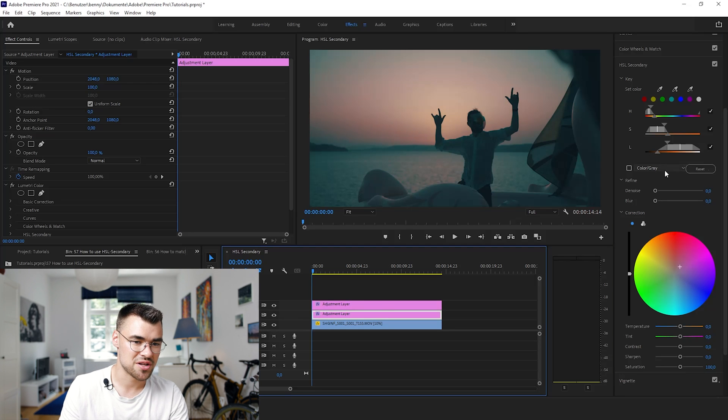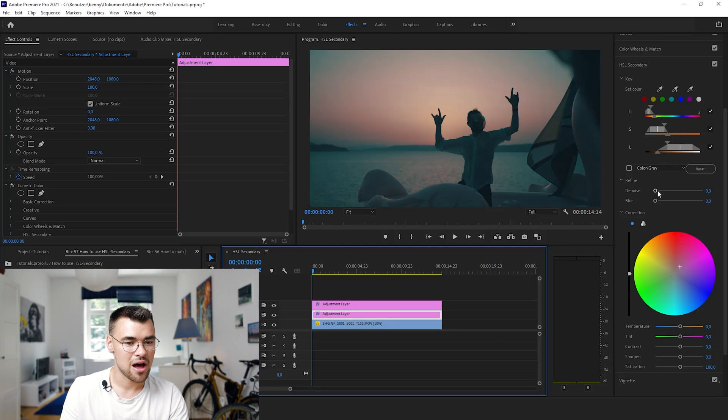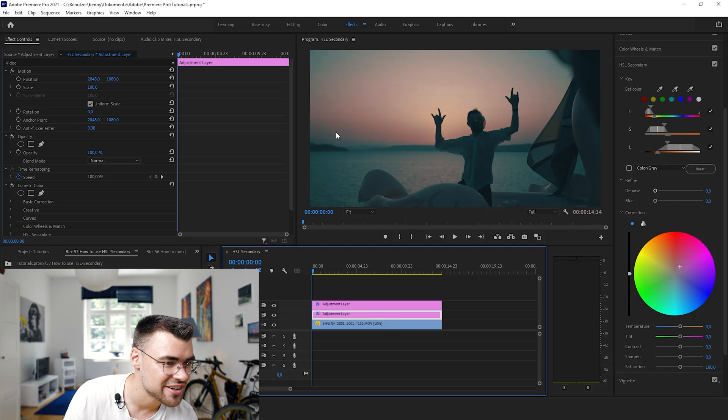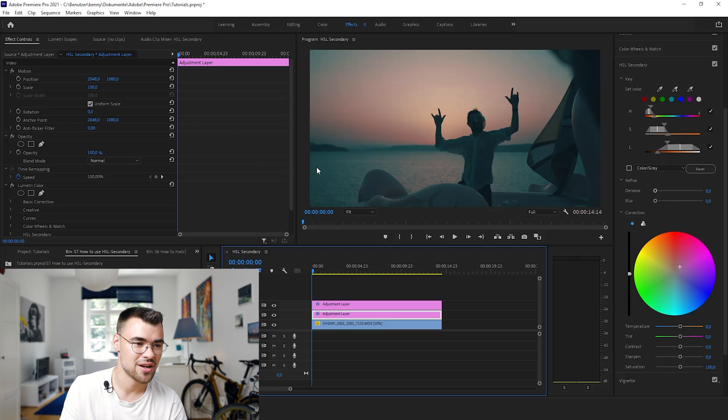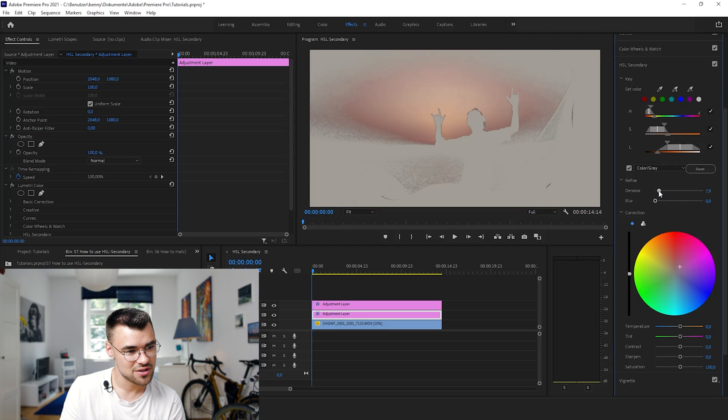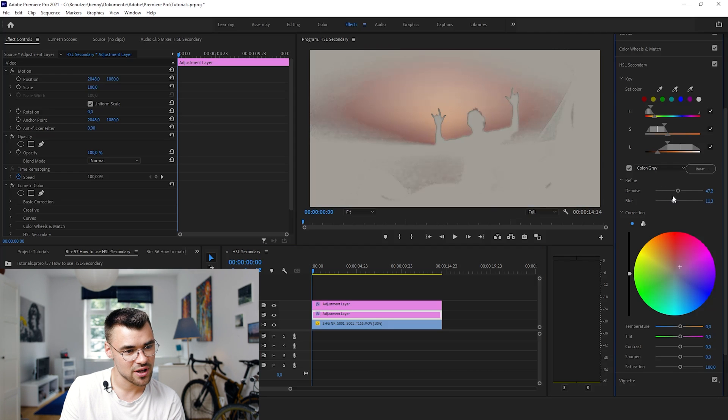We already created a lot. So now, because we see these unclear edges right there where the image is really noisy, turn on denoise and turn on blur.